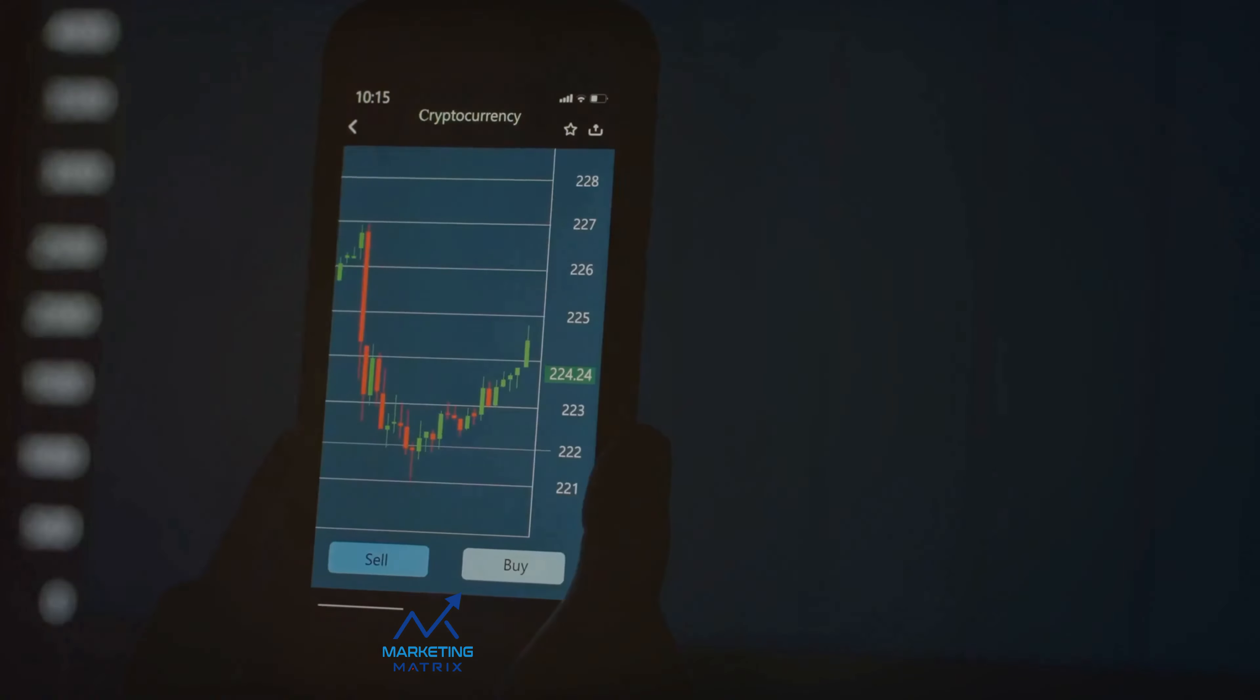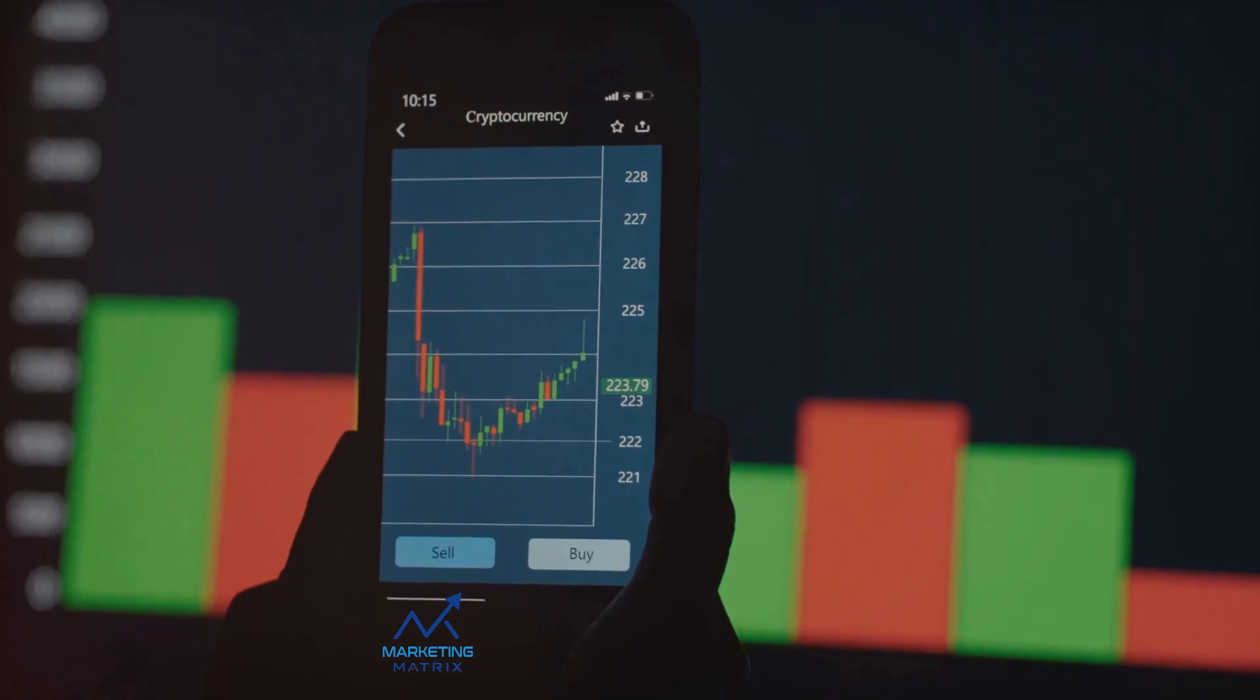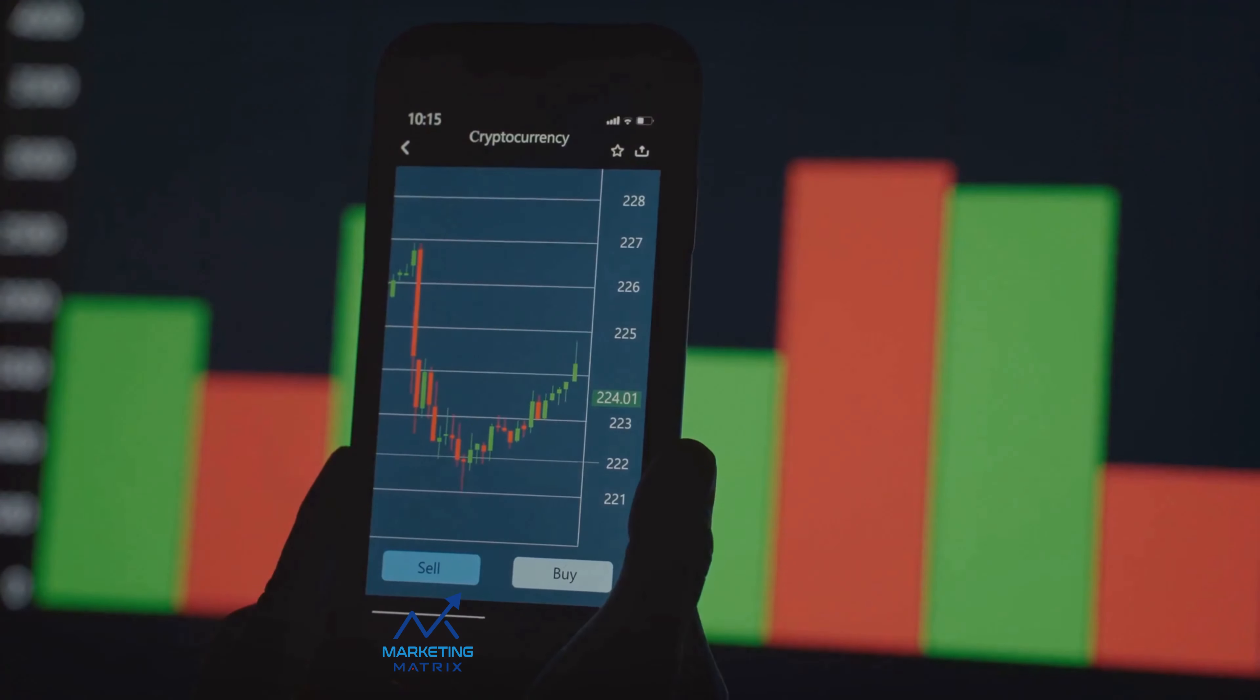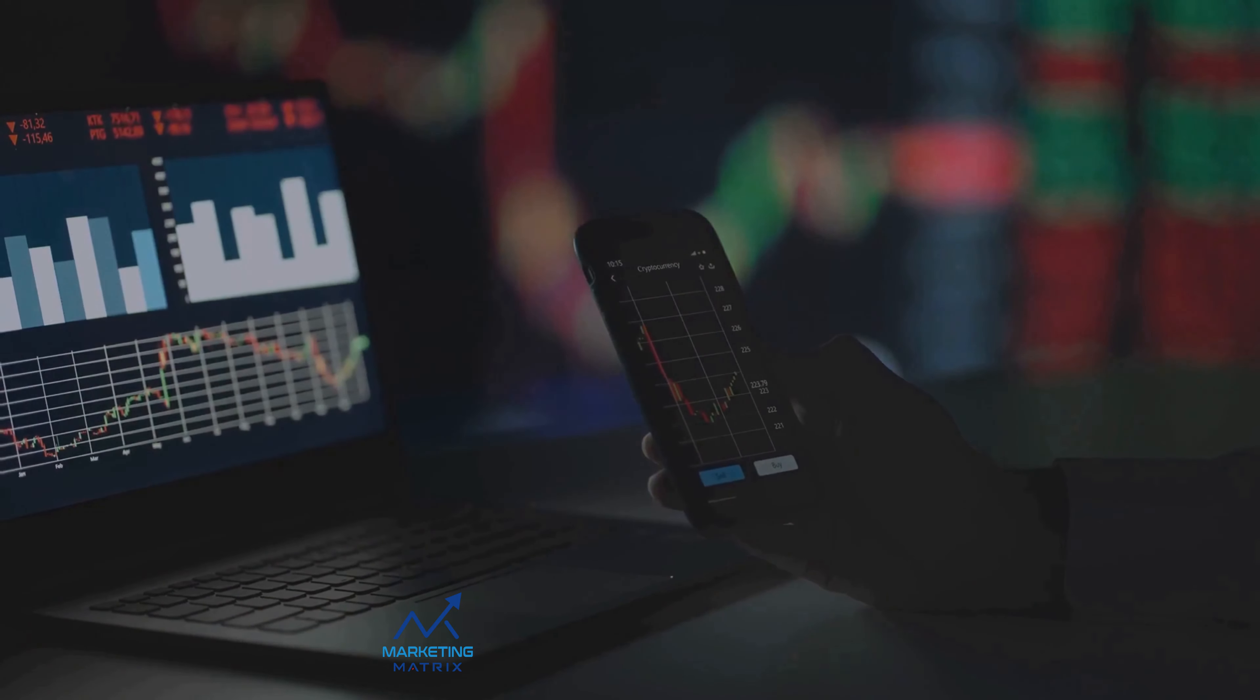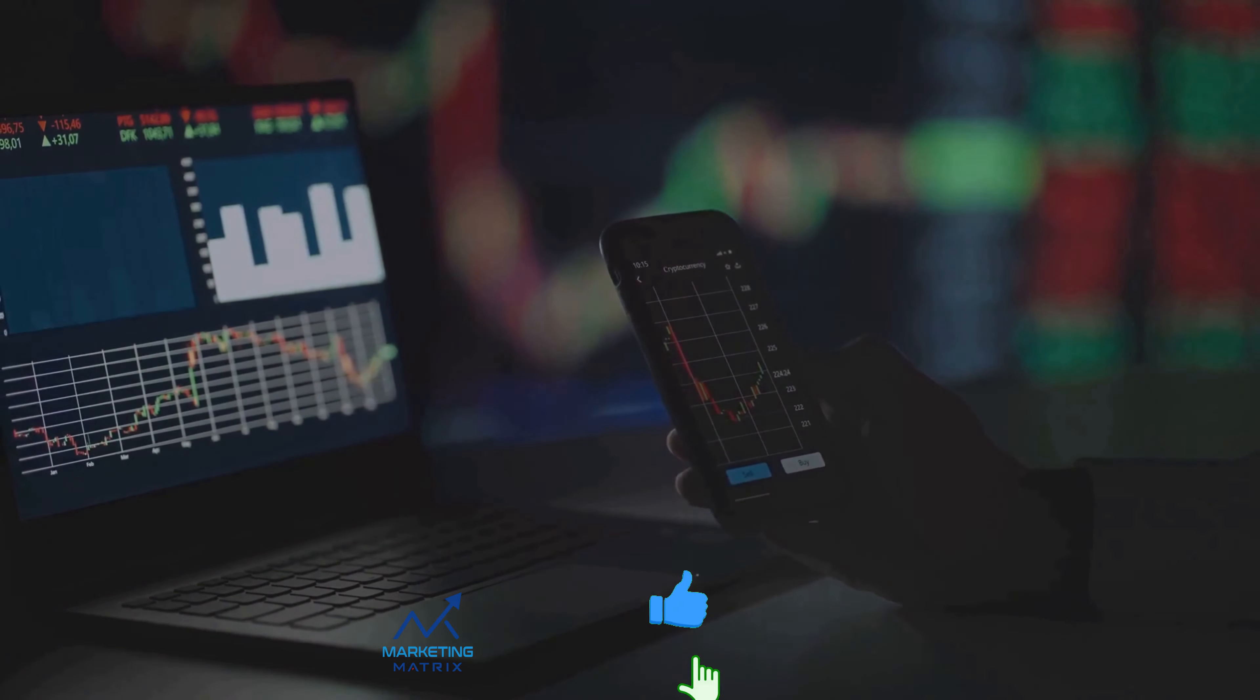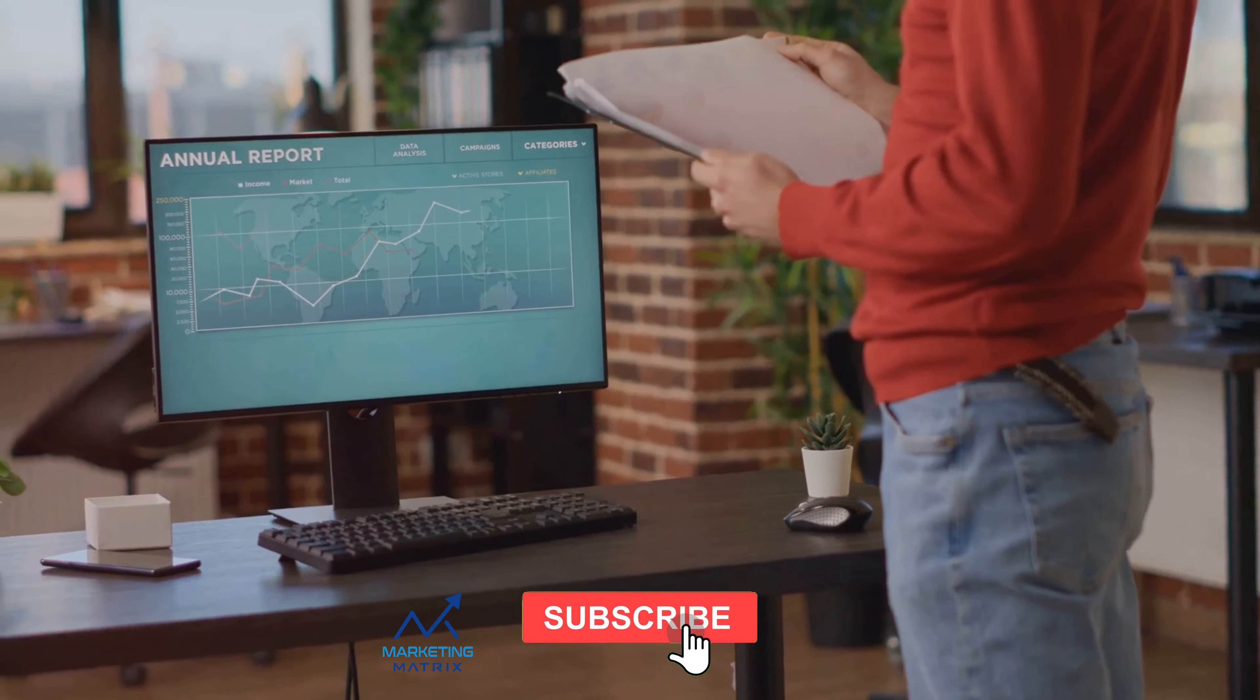Financial news is another invaluable resource. Websites like Bloomberg, CNBC, and The Wall Street Journal provide up-to-the-minute coverage of market trends. These can help you stay informed about the economic indicators and corporate news that can influence stock prices.